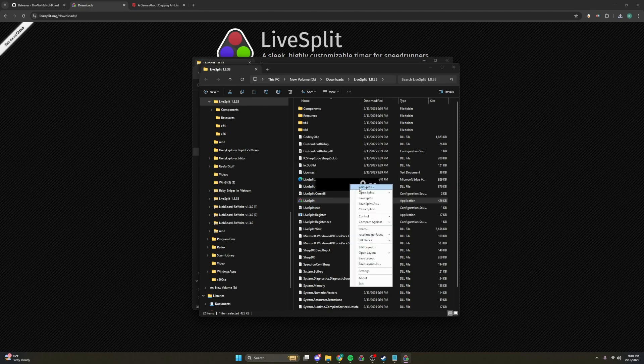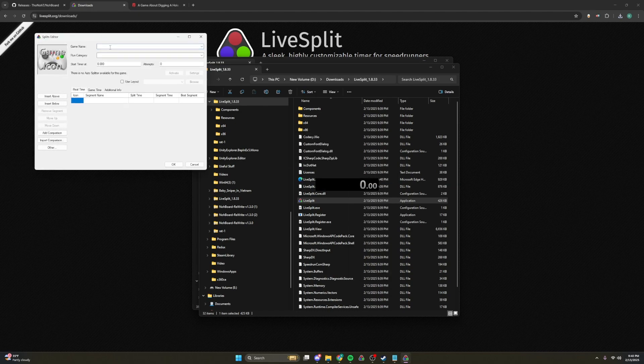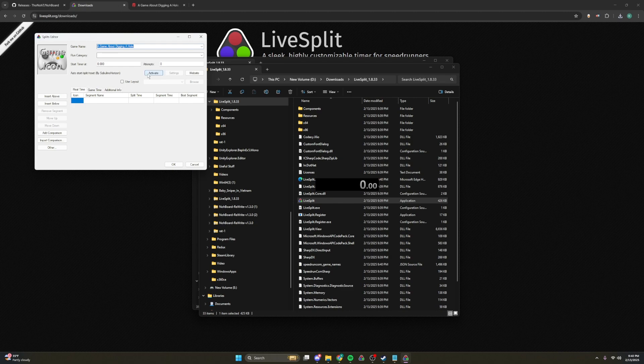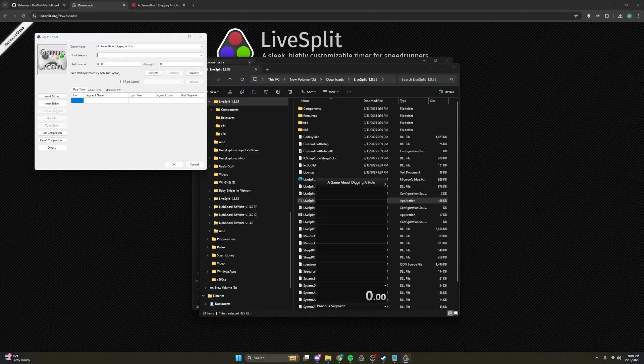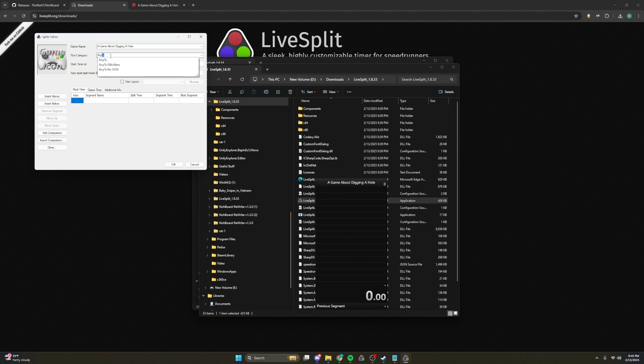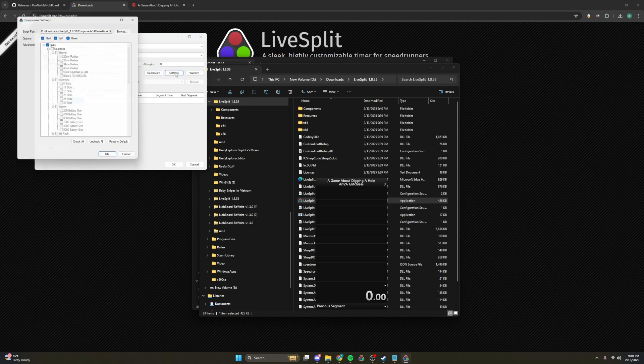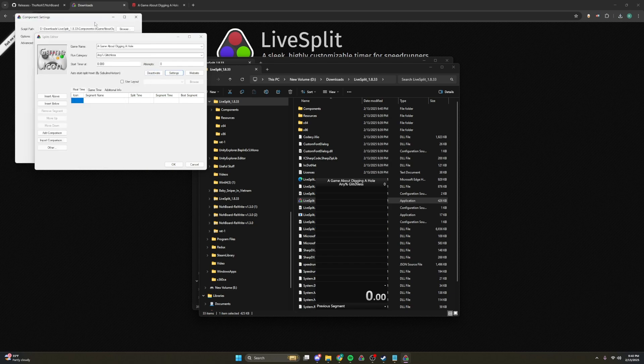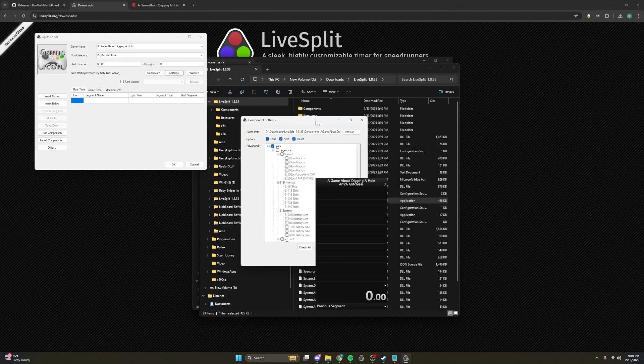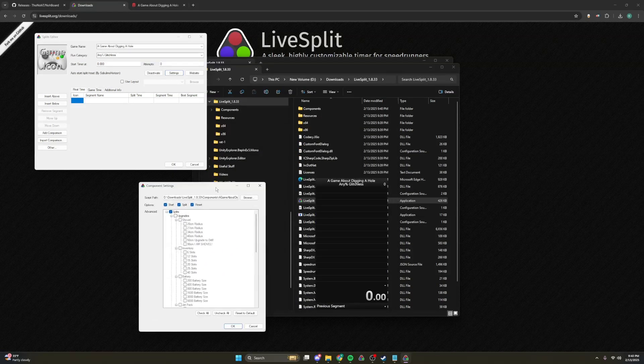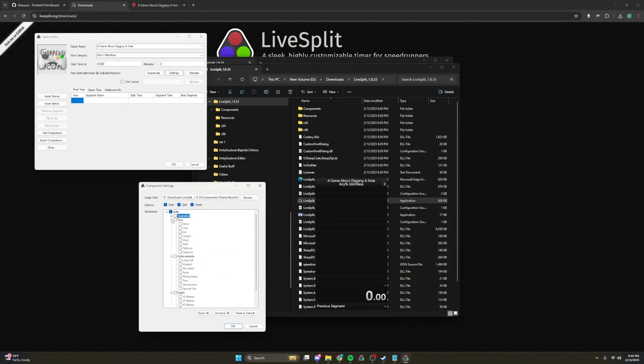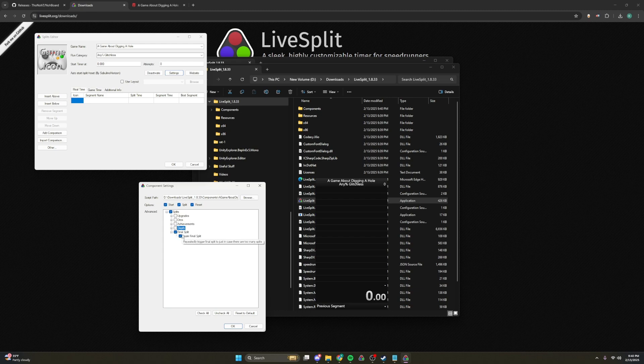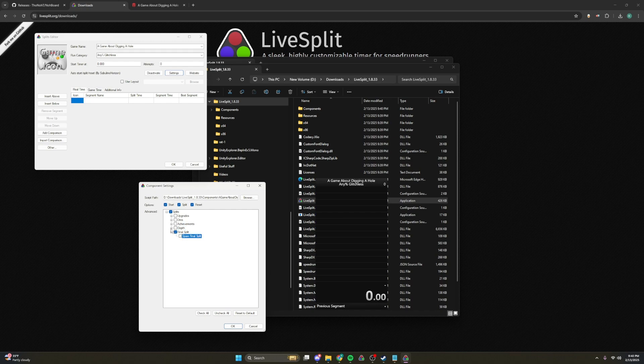If you go to Edit Splits, and we search up a game about digging a hole, the auto splitter is right here by SawBlind. We will be putting in the Run Category, Any% Glitchless, and if you press Activate, and then Settings, you can run all your settings through here. So you can go with Upgrades, Hours, Achievements, and Depth. I would recommend turning off the Spam Final Split. I would recommend using Upgrades and Depth, though.